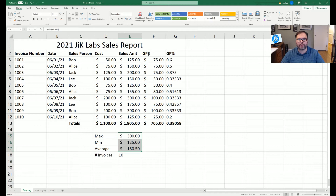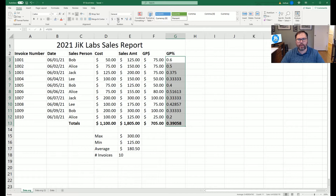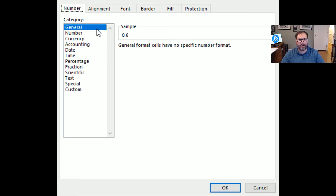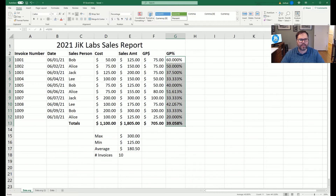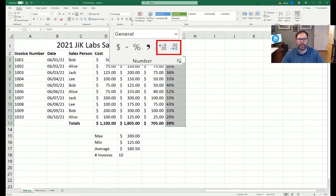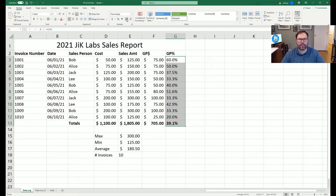The GP percentage column we know should be formatted as percentages. We highlight that data, and while you can click the percentage button right in the Home ribbon, we'll also show it via Control+1. In the Format Cells window we can see it is a percentage and set the decimal places — zero decimal places or as many as we want. We can also use the increase decimals and decrease decimals buttons on the Home ribbon to accomplish the same thing.